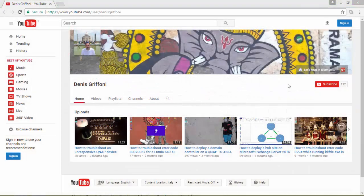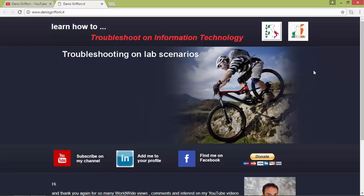Thank you for watching this video and if you enjoyed it, subscribe to my channel or let's keep in touch through my website. Bye!